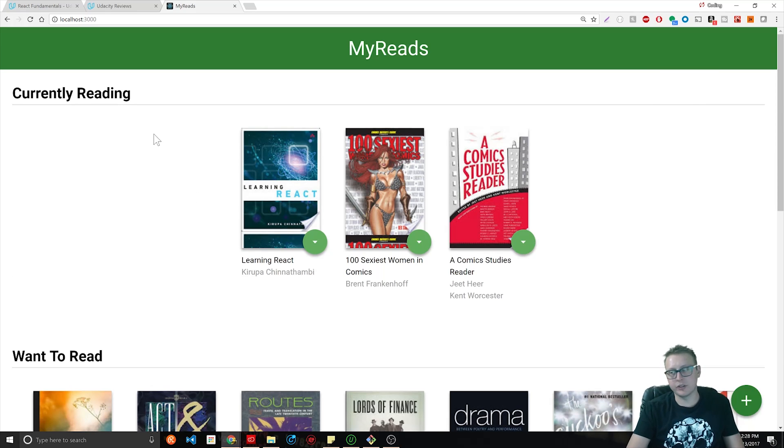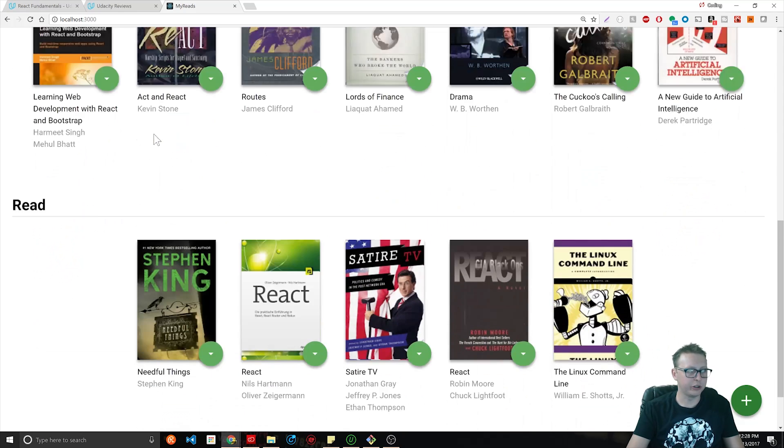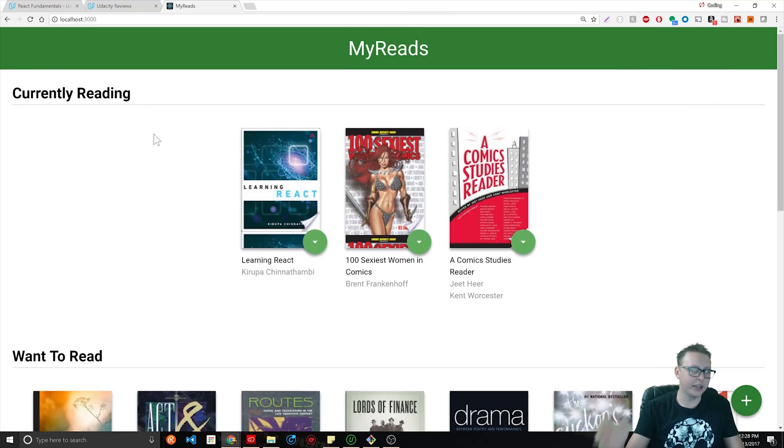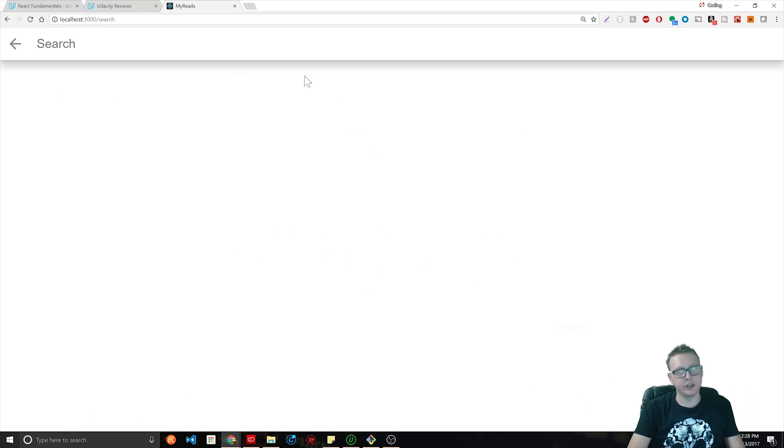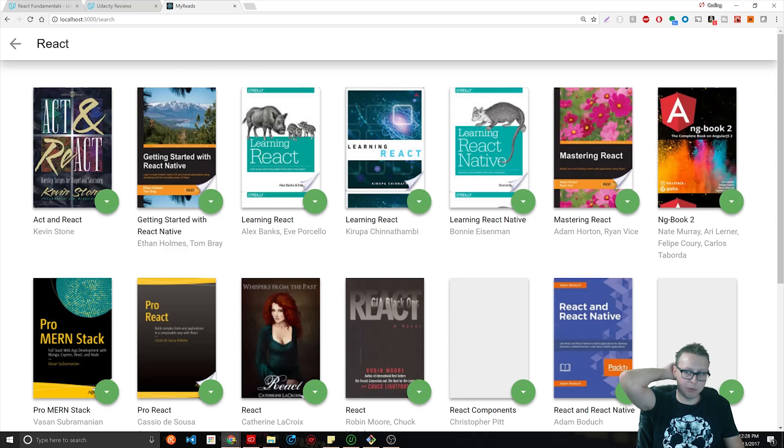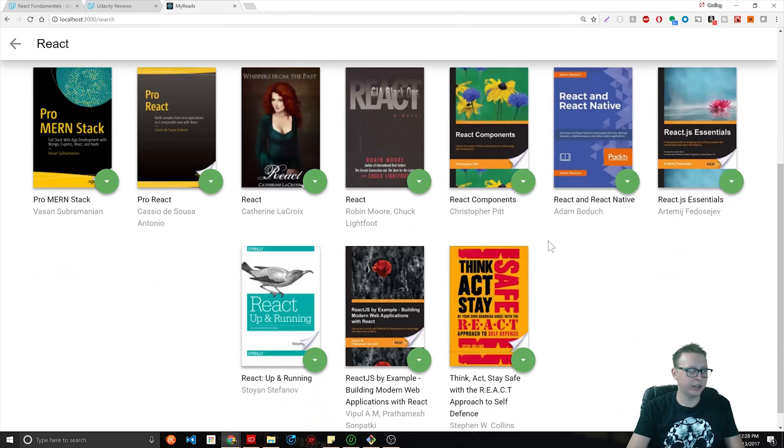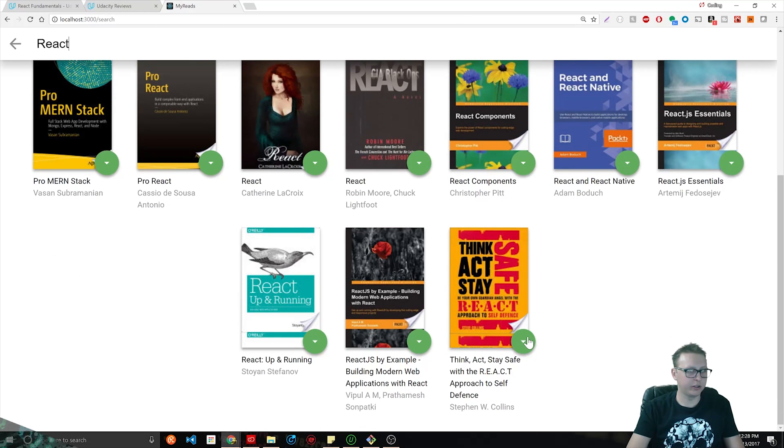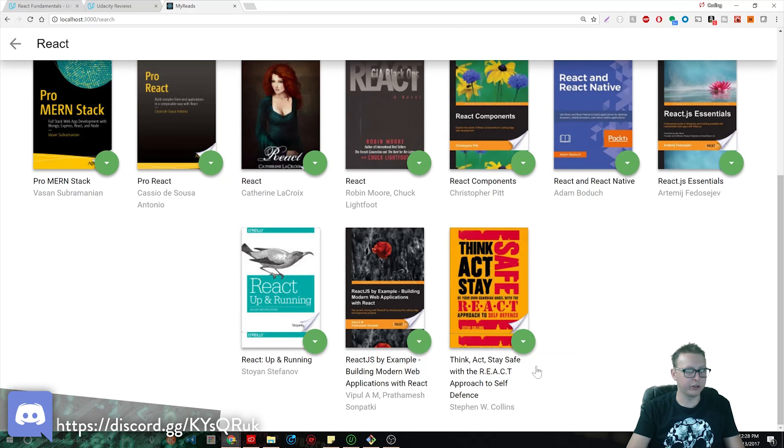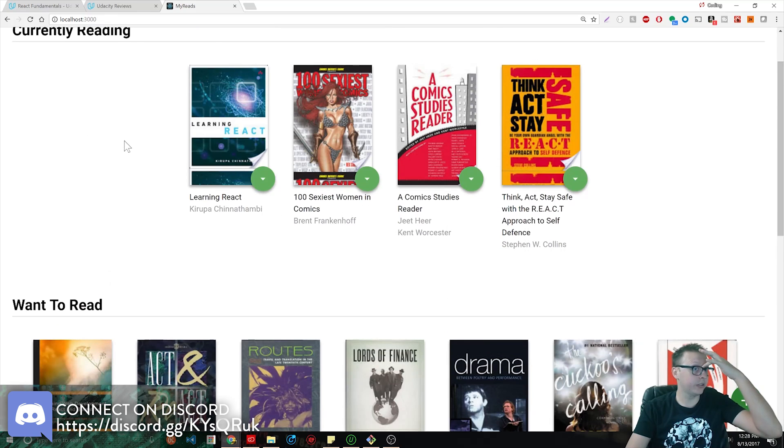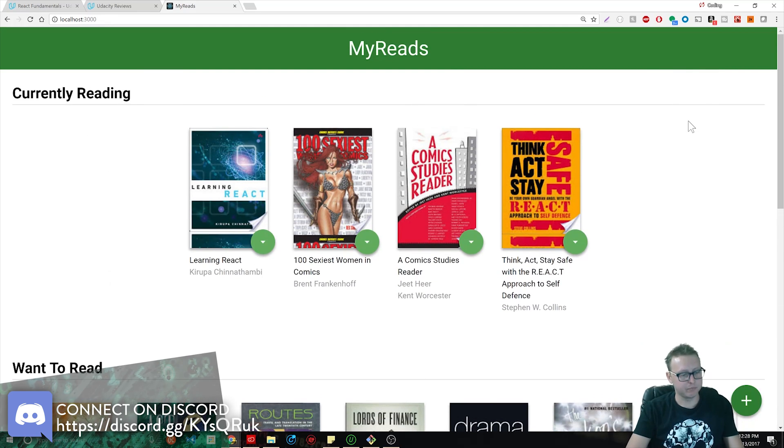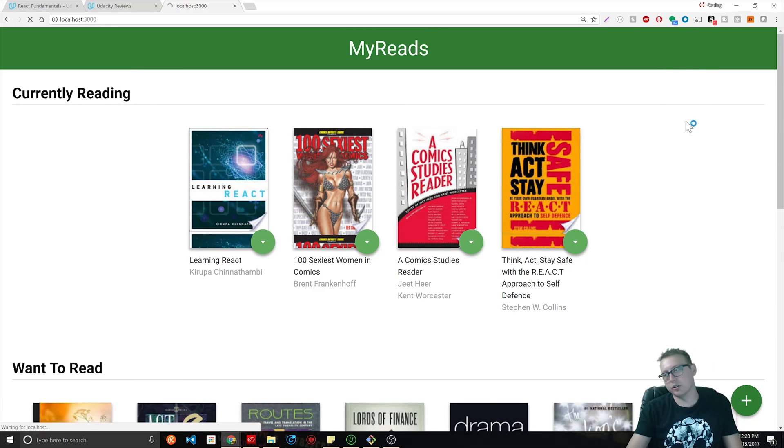This is our project right here, called the My Reads application or My Reads project. Essentially what it is, we have a database that we can query through a search engine through this plus sign. Let's say we type in something like React, it will pull up a bunch of books, and then we can add this one to the currently reading application.